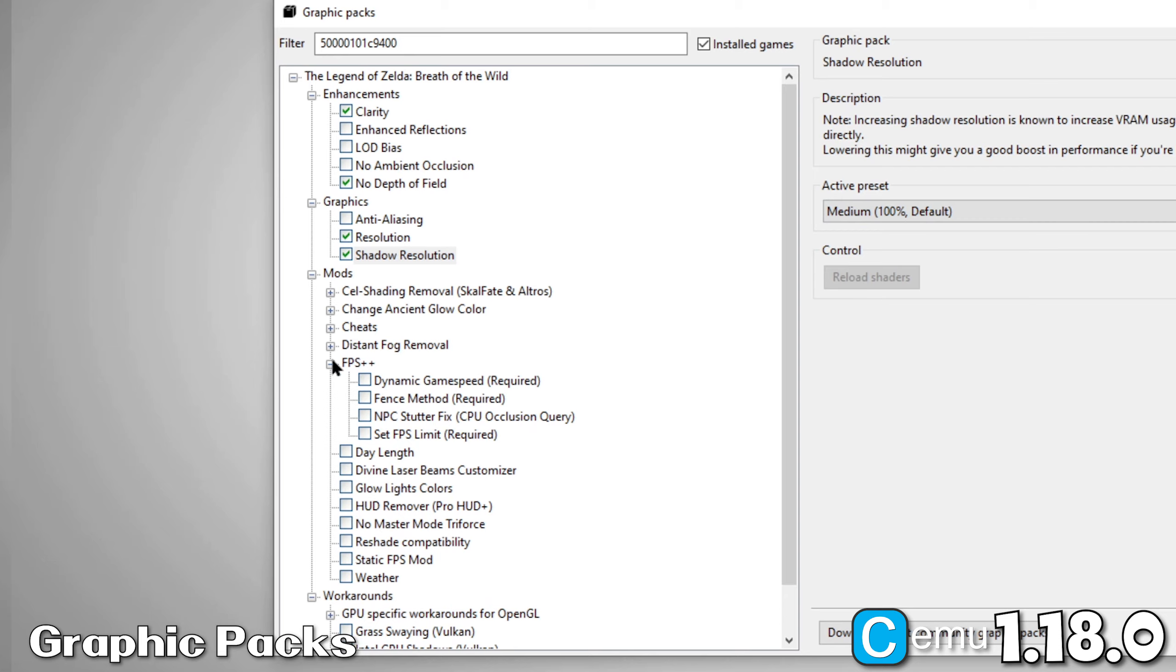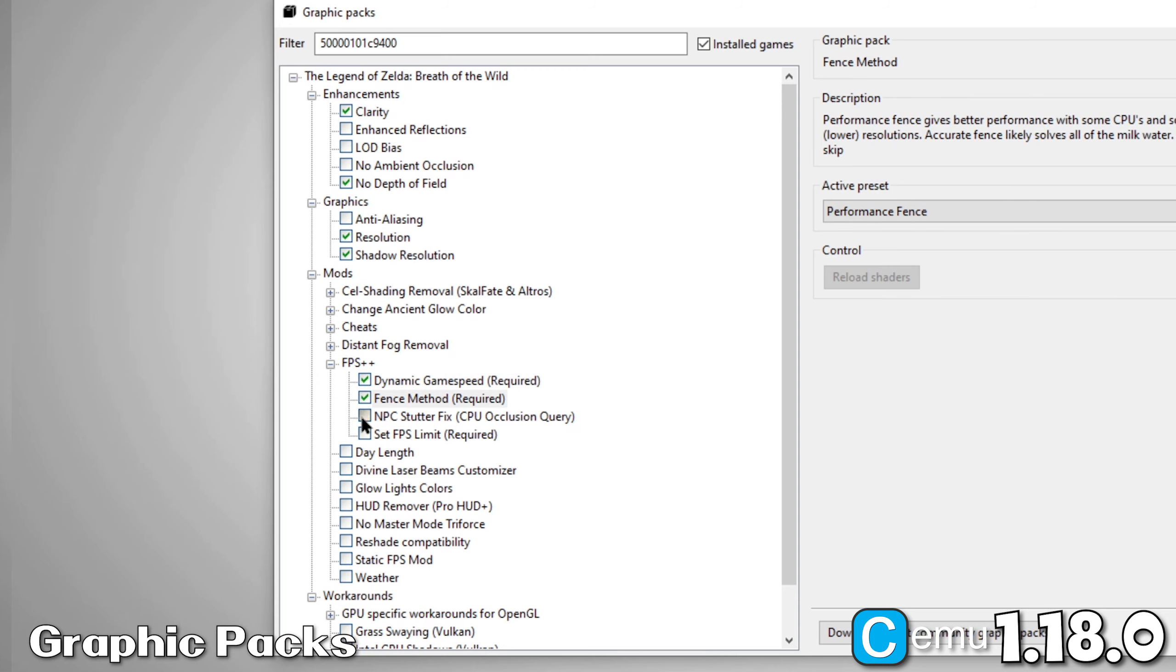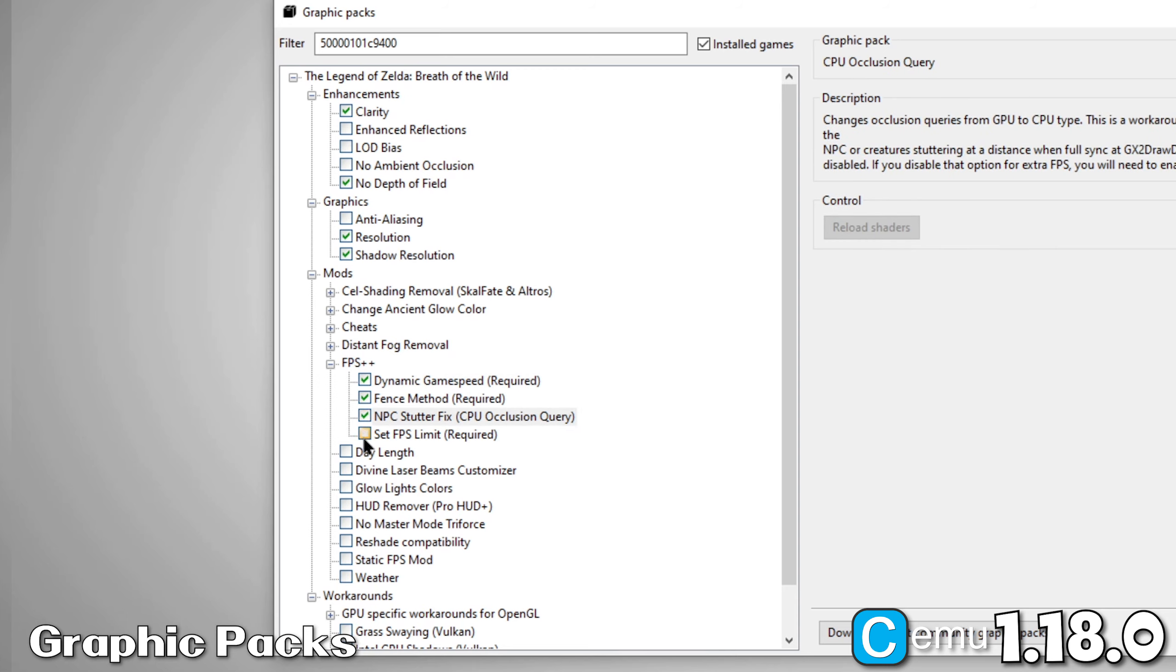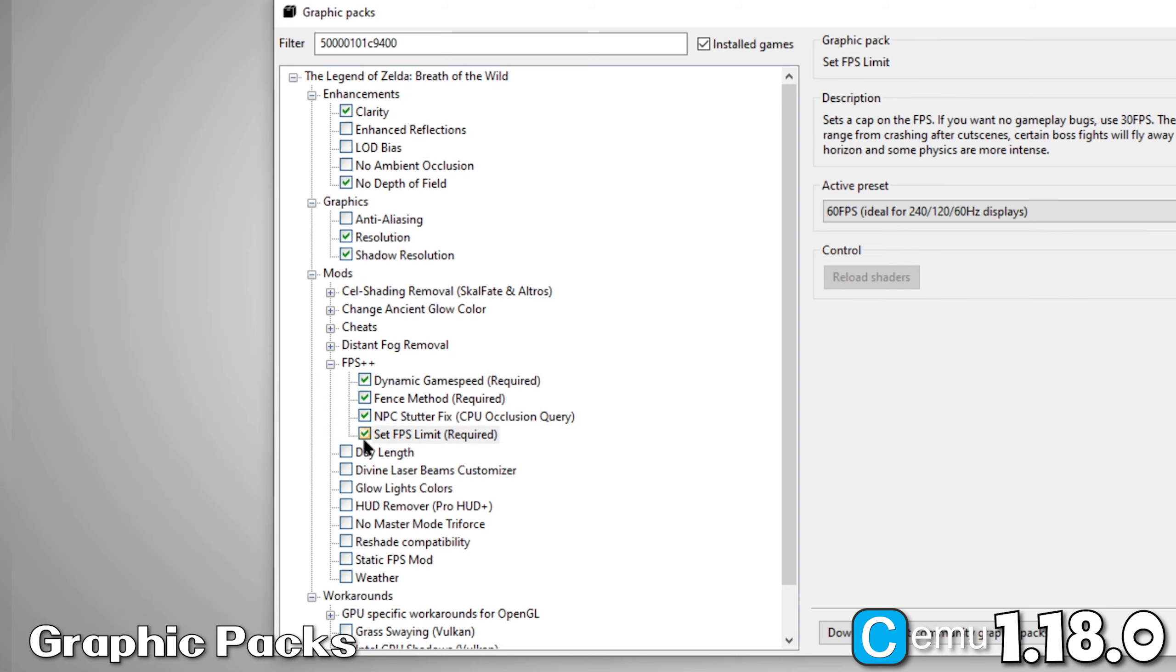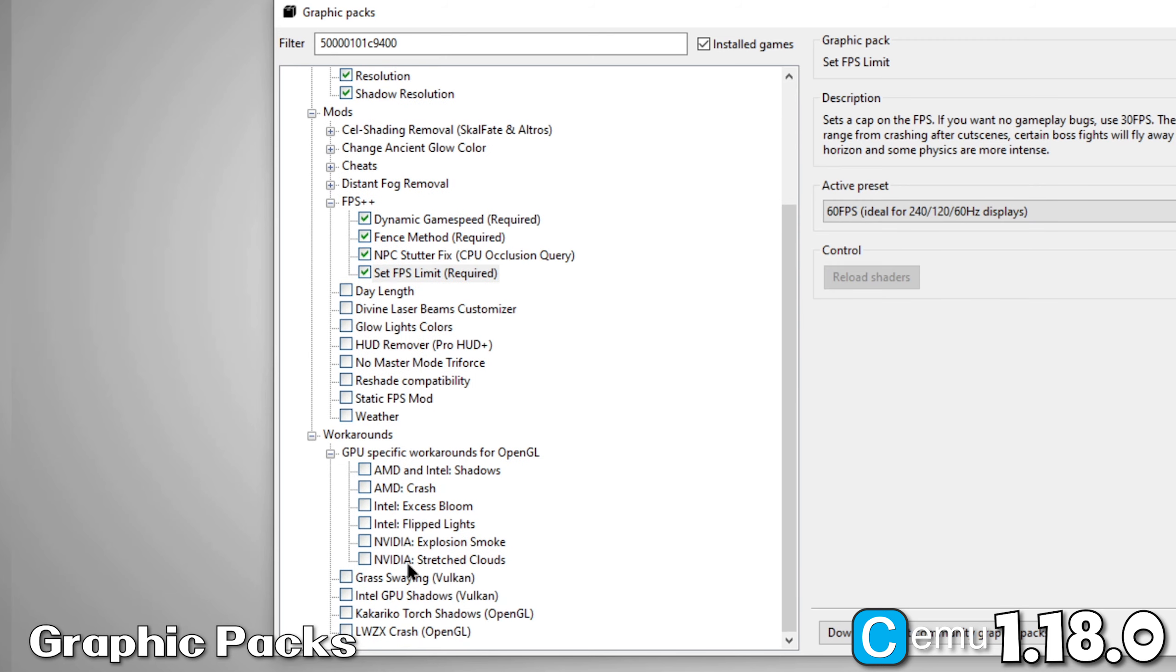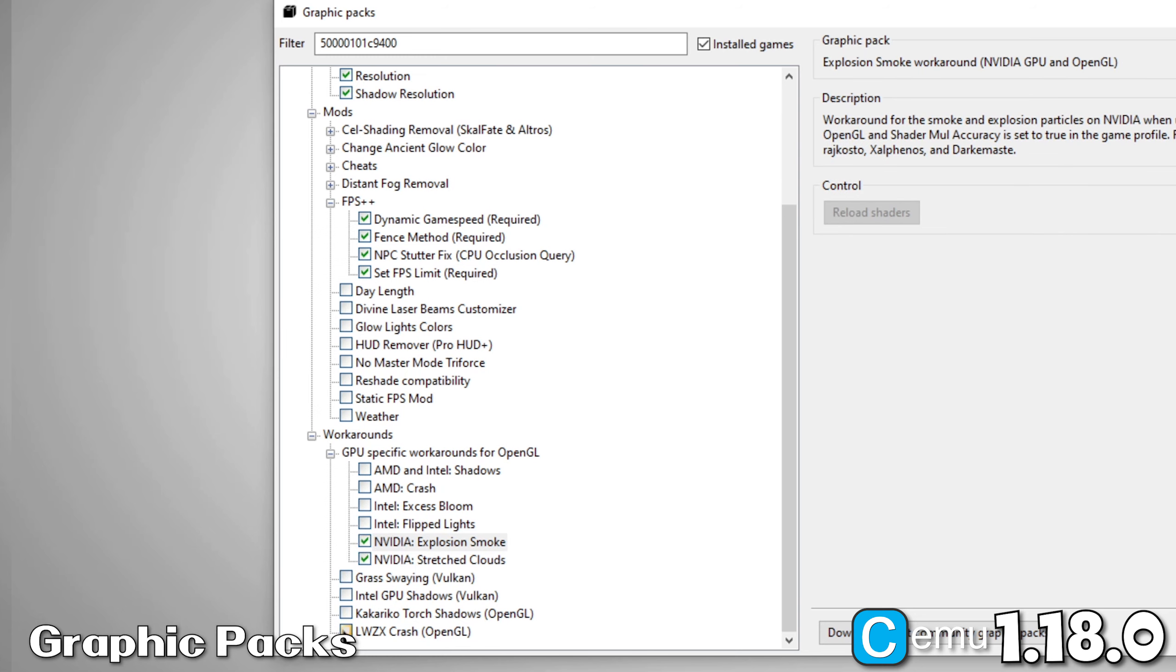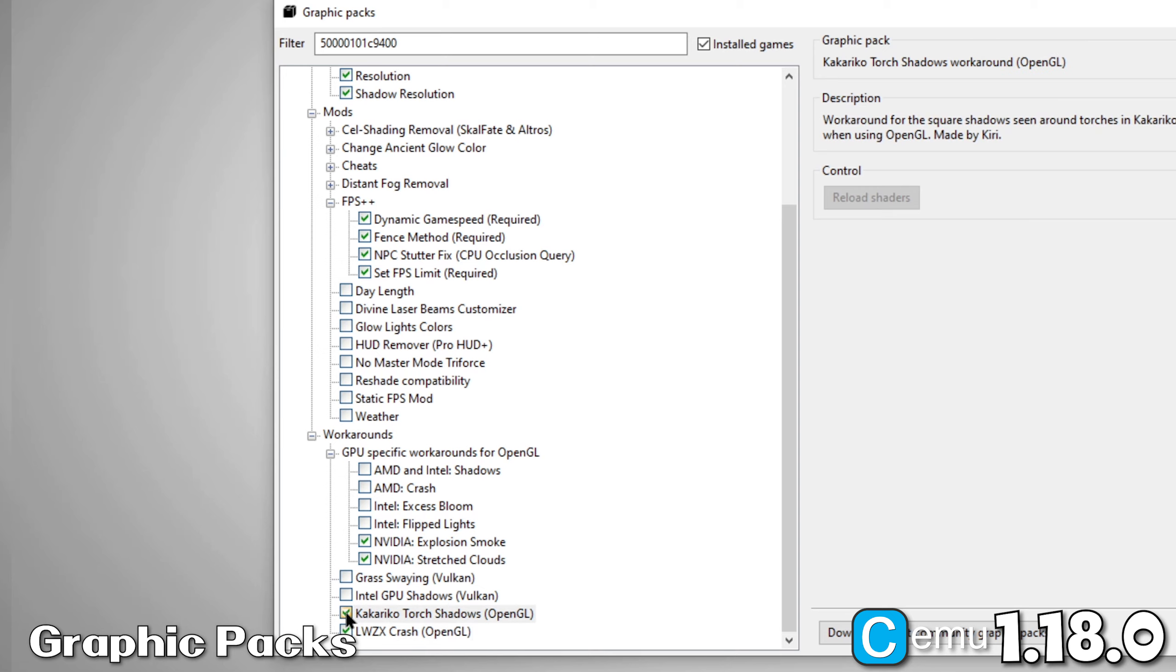Next, under FPS++, check all the boxes in this area. Finally, under Workarounds, select the options appropriate for your graphics card. Since I have NVIDIA, I'll select the NVIDIA options. And we are done with Graphic Pack Setup.